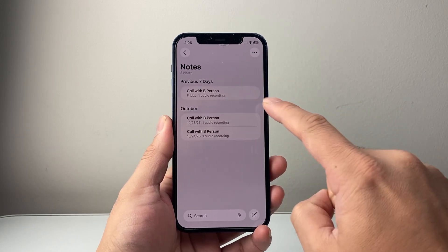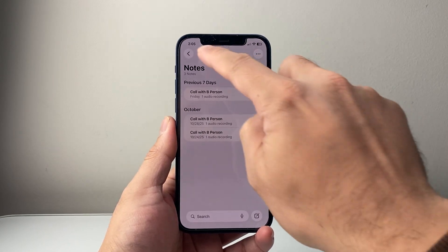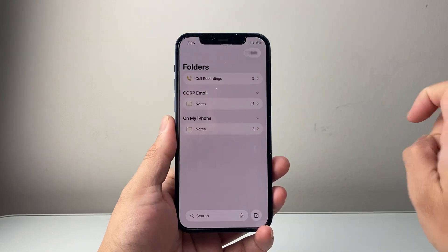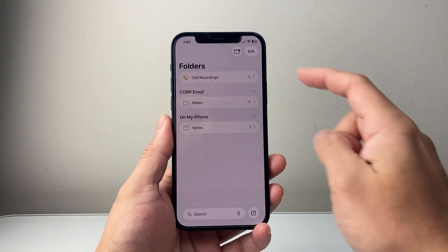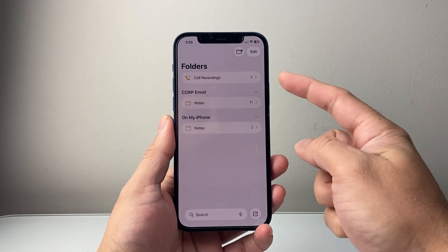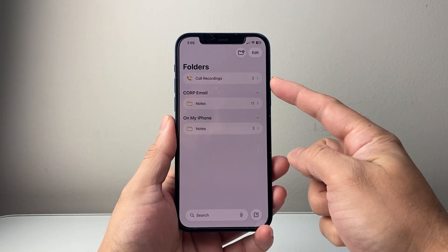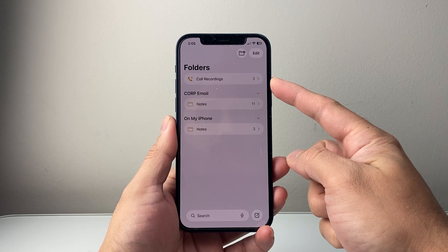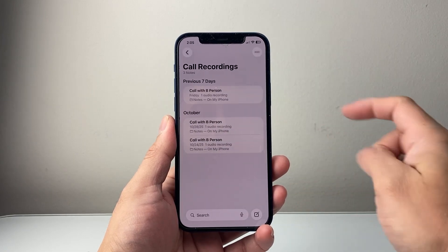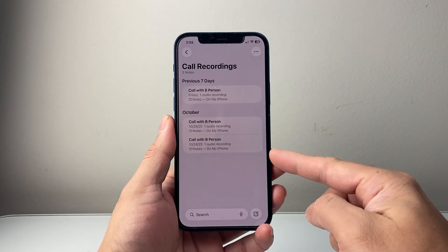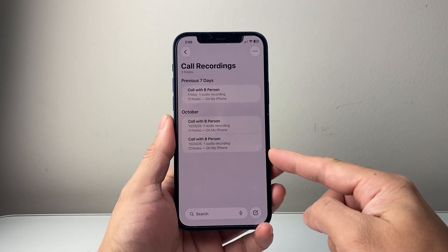Now if you don't see it right away, don't worry. Just simply go back one to the folders. There's a folder dedicated just for call recordings that you can also tap to get a list of all of them.